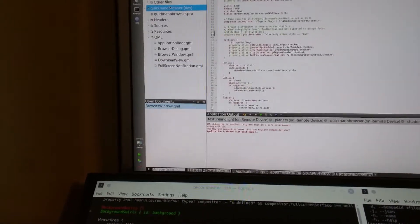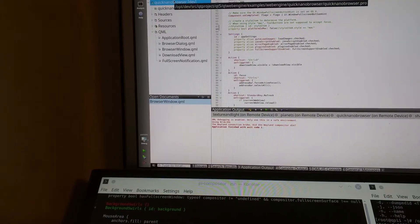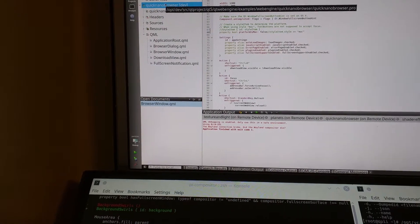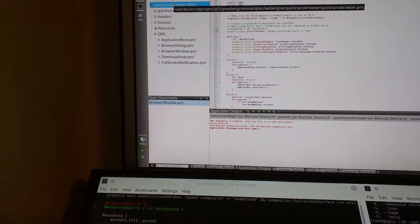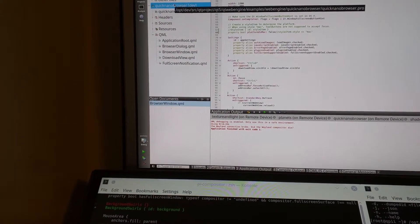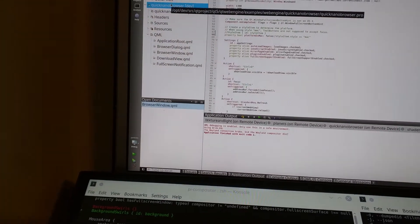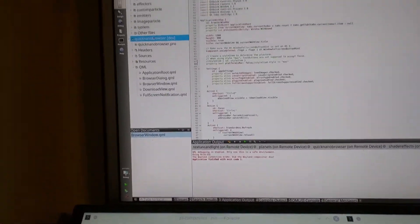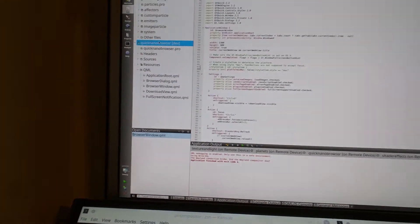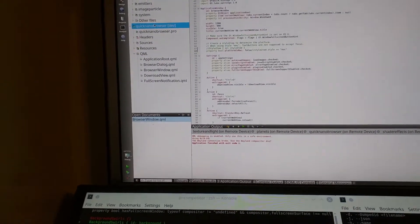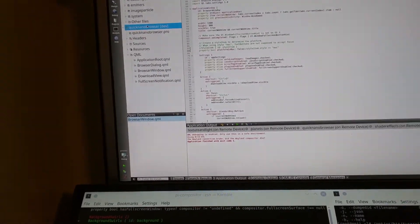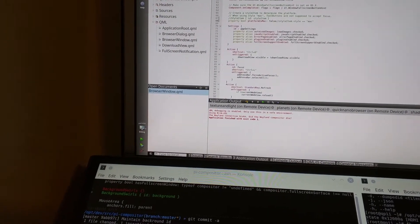So it literally pulls down Qt 5.6.0 beta, pulls down the toolchain, cross-compiles it, and creates two packages — one for your local Arch machine, one for the Arch system on the Pi itself. Then it actually installs Qt Creator and configures the toolchain and the Qt build to be immediately useful.